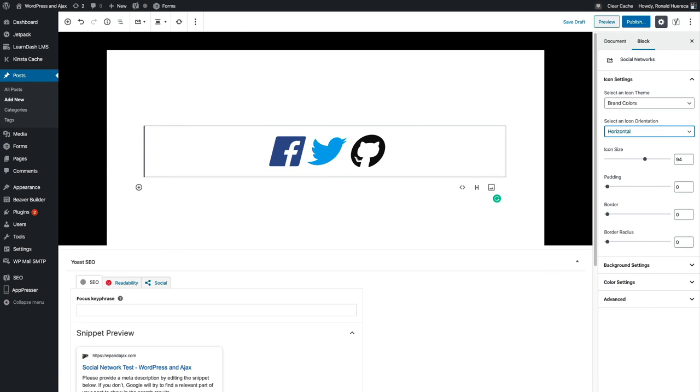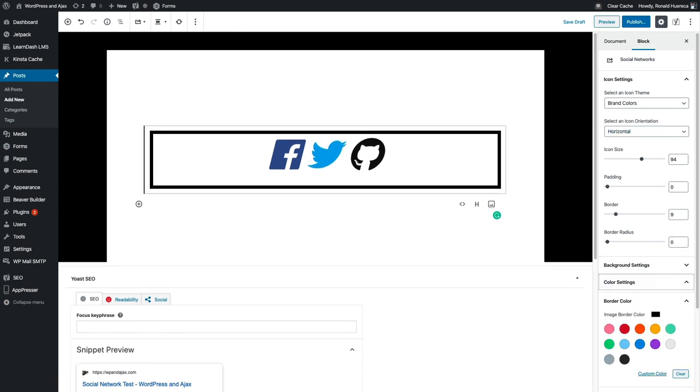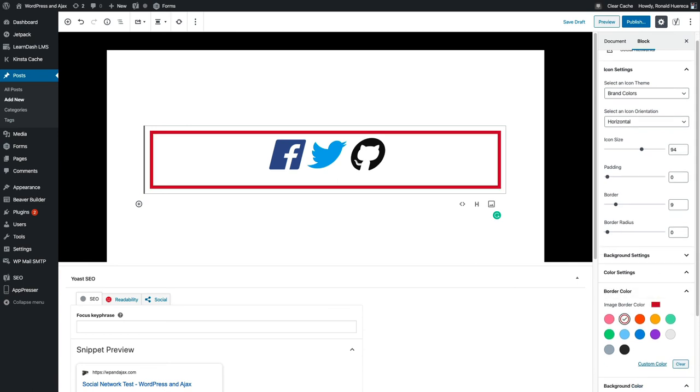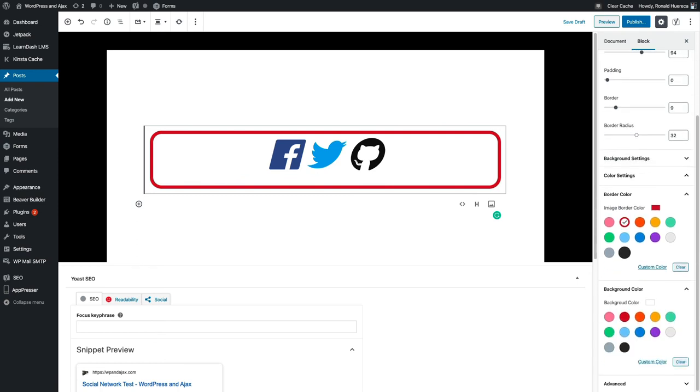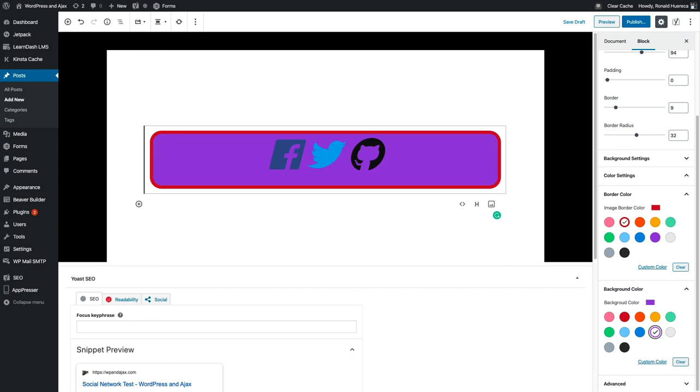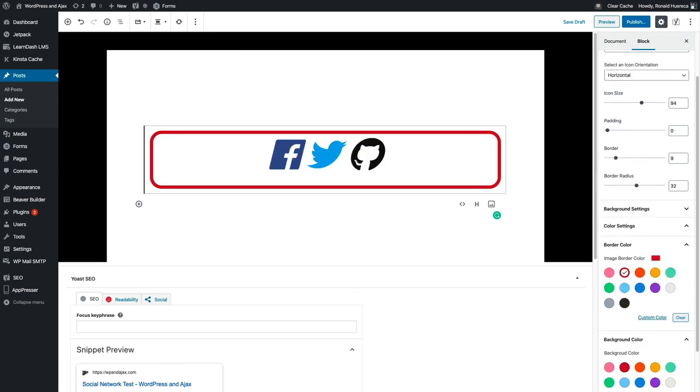I could even give it a border and then I can change that border color, right here. Then give it a nice little border radius. I can change the background color if I want to. Of course that doesn't look good, so let's just keep it white.